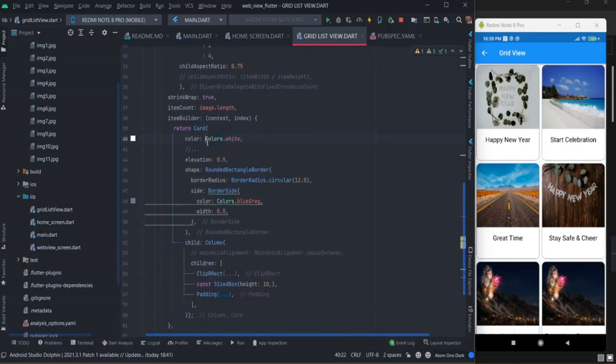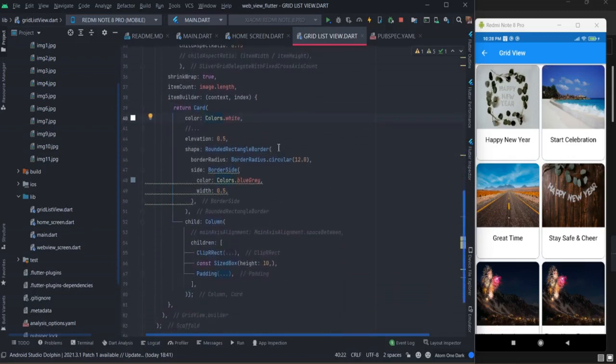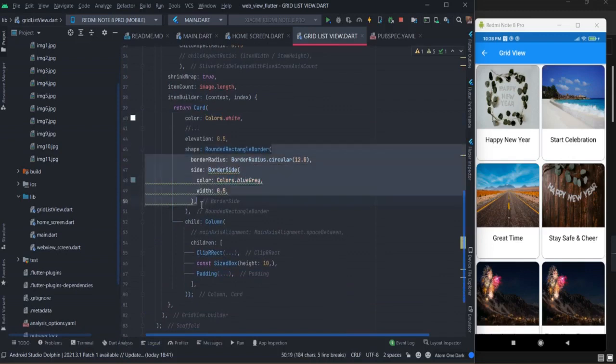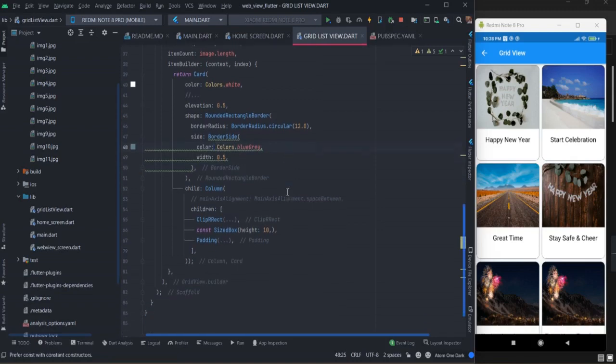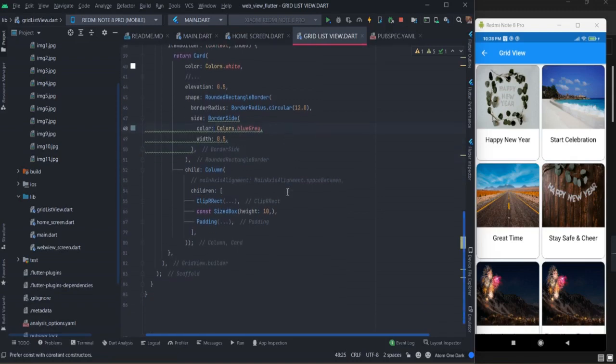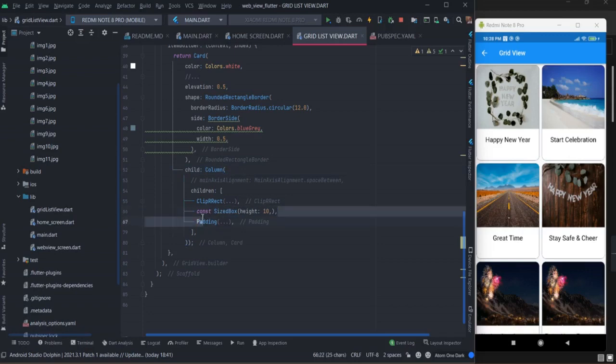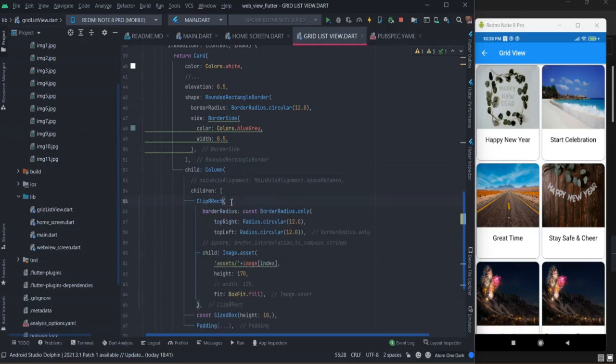Inside card, these are the basic things: given the background color, providing the corner radius with some color. Inside this card view I have used column because I want to show image and text both. There is some space between image and text.